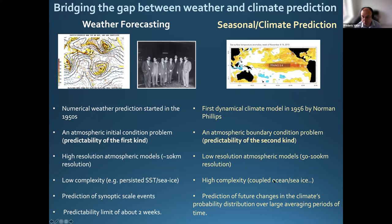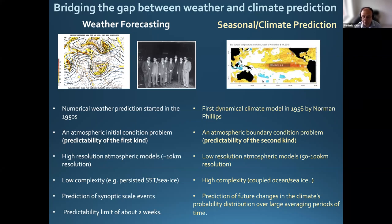For seasonal forecasting we need a coupled system — an ocean model, a sea ice model. If we go even further in time with climate prediction, we also need to predict vegetation and glaciers. Those models run for much longer time ranges, have much higher complexity, and usually have a much lower resolution than weather forecasting — typically between 100 to 150 kilometer resolution. At this time range, we don't predict the occurrence of a specific event at a specific location, but rather look at the prediction of future changes in the climate's probability distribution over a large averaging period of time.